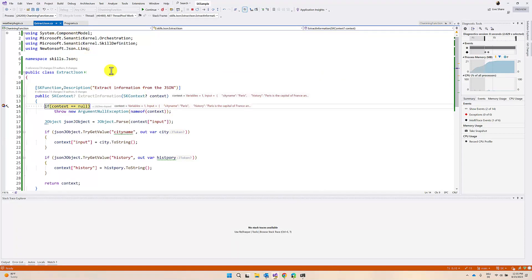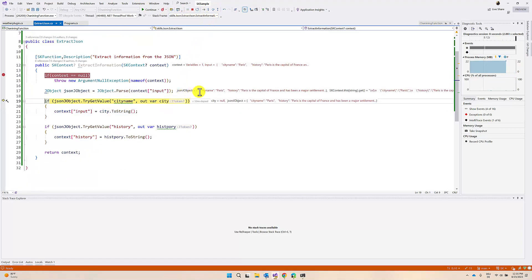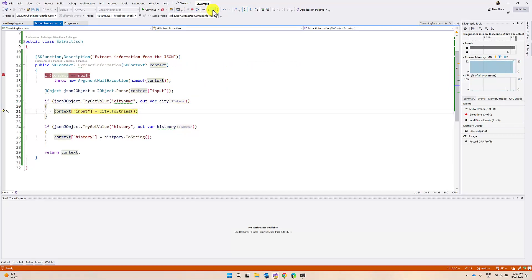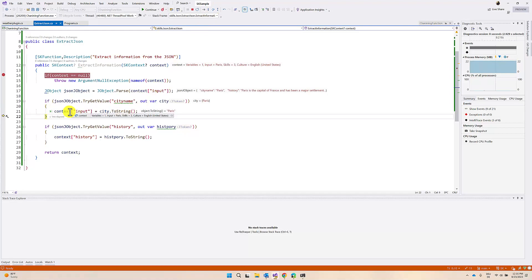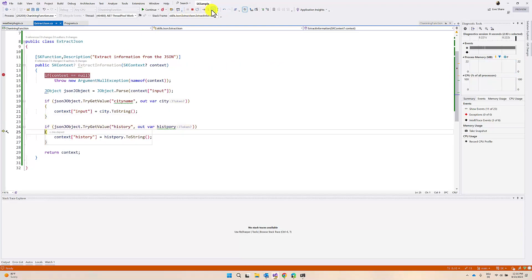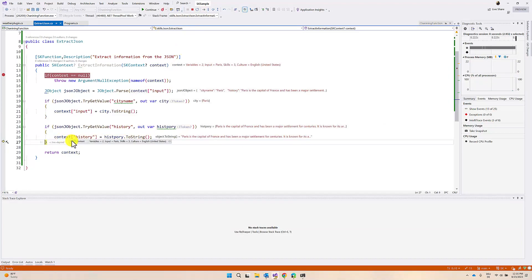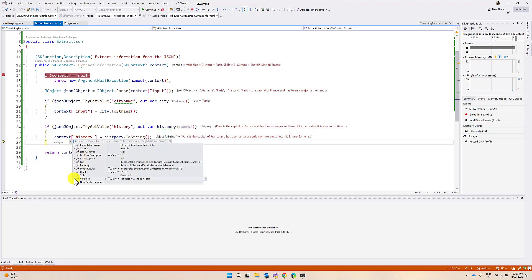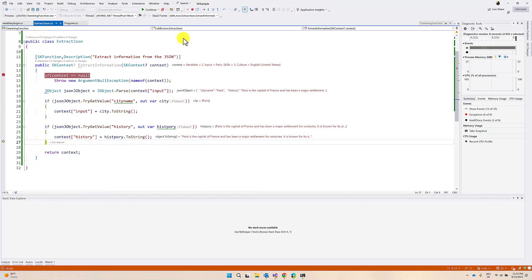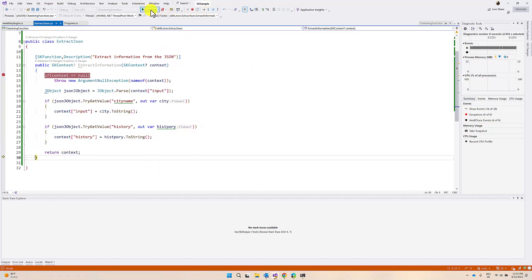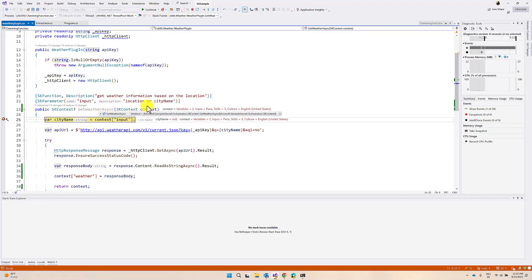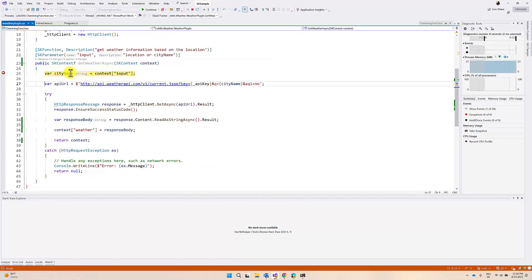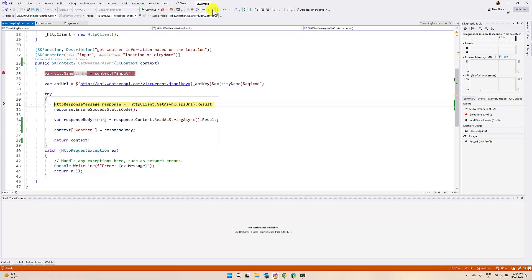First, it invokes the history skill and gets some information. You can see the context property - the input has city name 'Paris' and some history information. We are assigning two things: city name 'Paris' to the input, and the history information assigned to the context history property. Two context variables are assigned: input Paris, and history. Then the final plugin gets invoked - the weather plugin - with city name Paris, and we get the weather report.